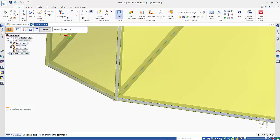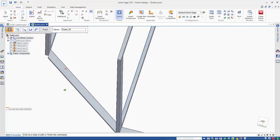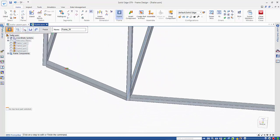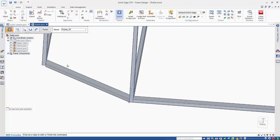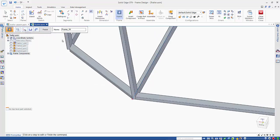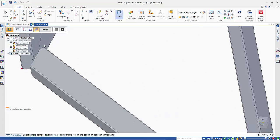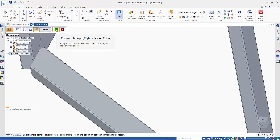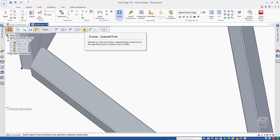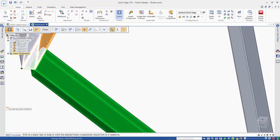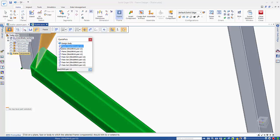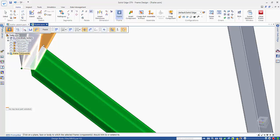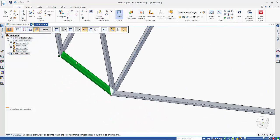If we hide this part you can see what's happened — it has trimmed up, trimming back to one of the other sections. Going into the end condition and accepting this end, we extend back to this plane here, which tidies up that little end section for us.